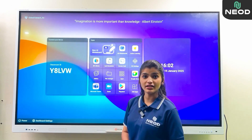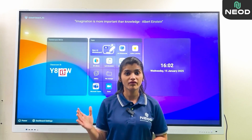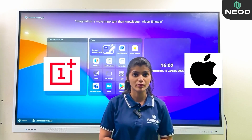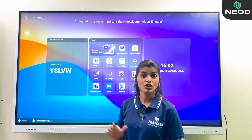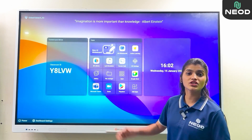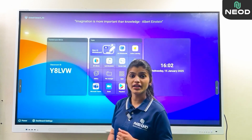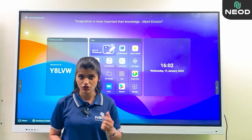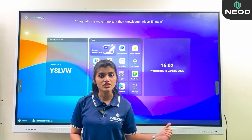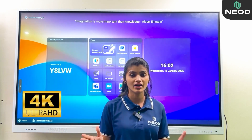Talking about the screen, it features a BOE screen — the same display used in OnePlus and iPhone devices. The glass of the screen is 7 layers thick, which you can hit and the security is very strong. The resolution of the screen goes up to 4K Ultra HD.